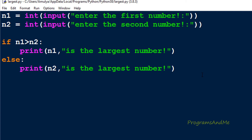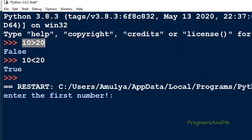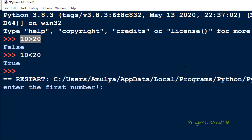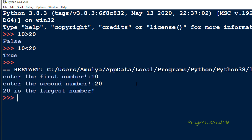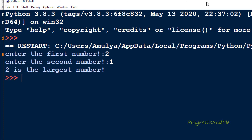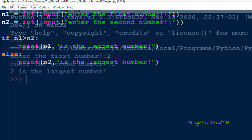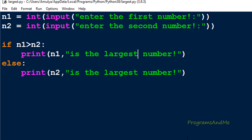Let's execute this program. I enter the first number as 10 and the second number as 20, and the output is: 20 is the largest number. In this way you can write a Python program to find out the largest number in two given numbers.